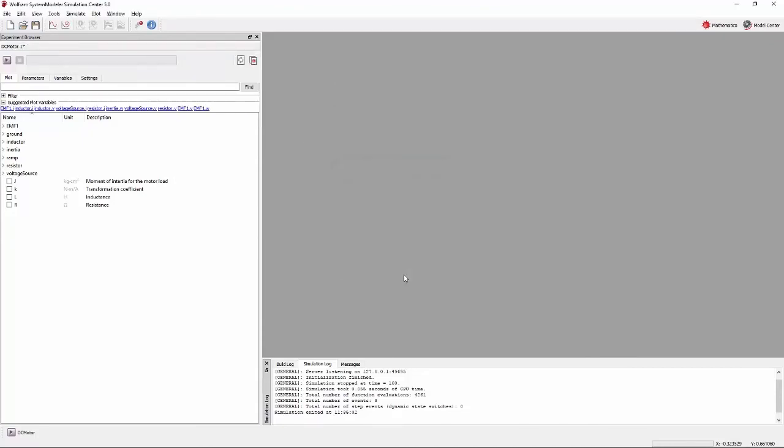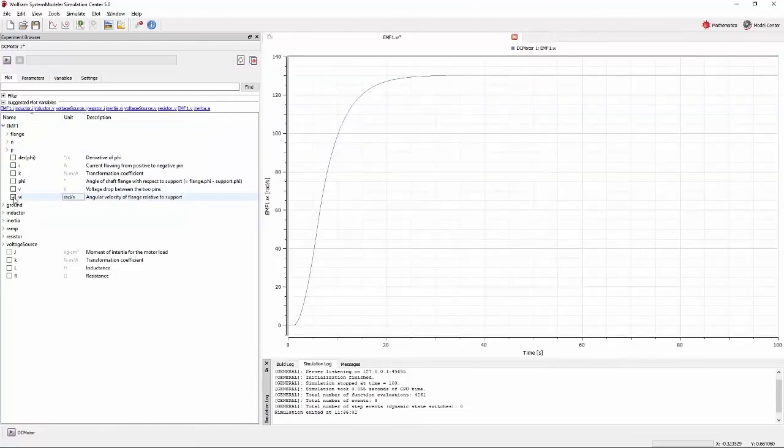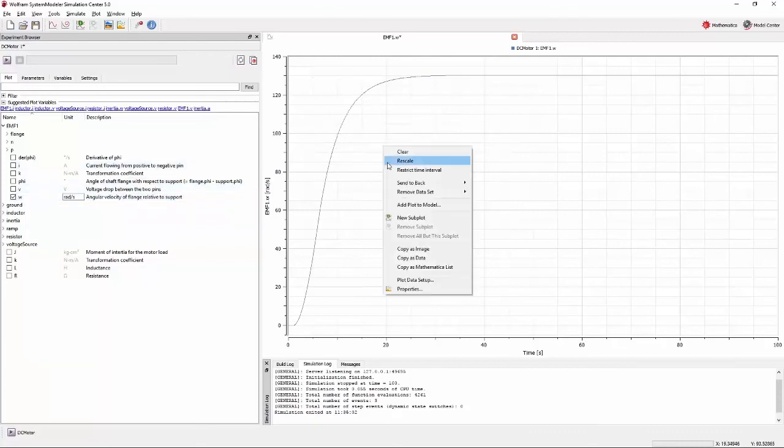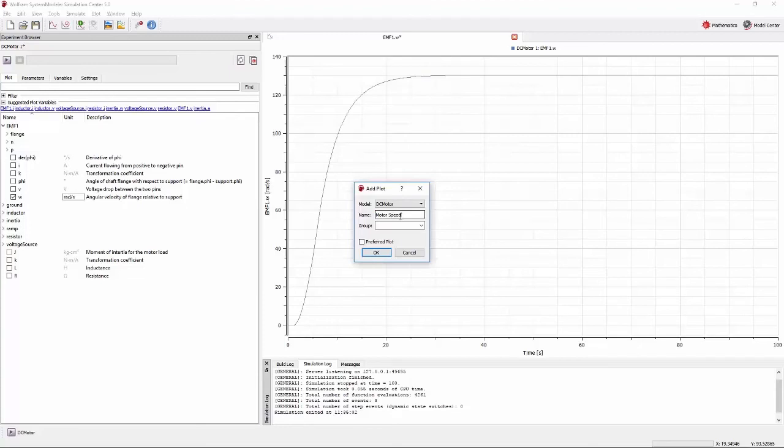Next, make a plot of the angular velocity of the motor. This can be found by expanding the EMF1 component and plotting the variable called W. View. This plot can be particularly useful for understanding the system. You should save it to the model. Right-click in the plot window and select Add plot to model. Give it a descriptive name such as motor speed.